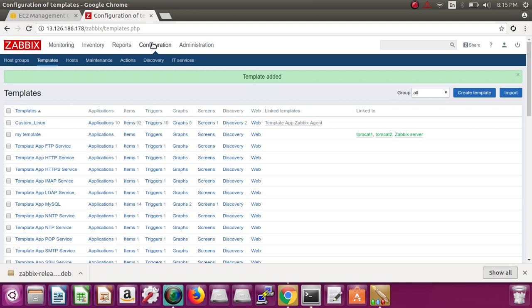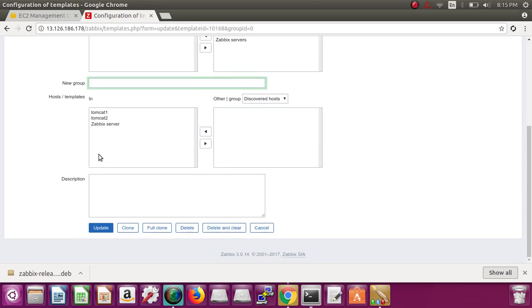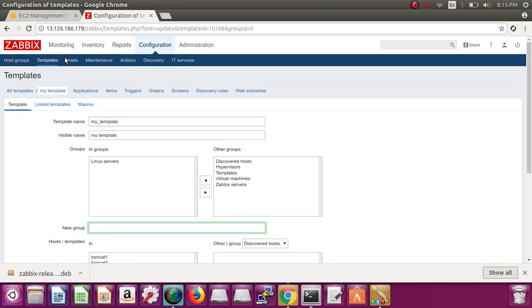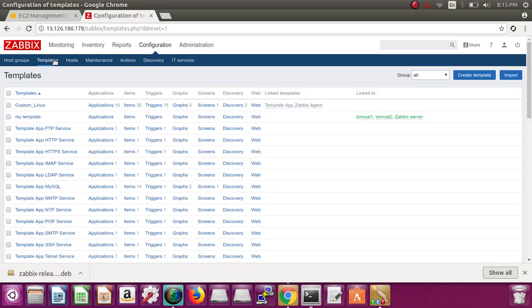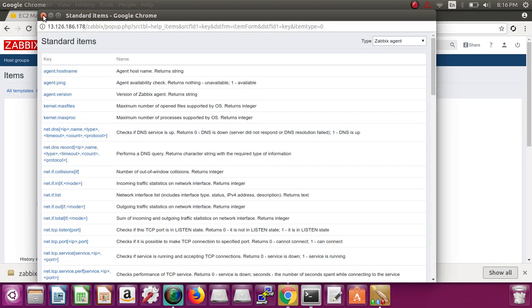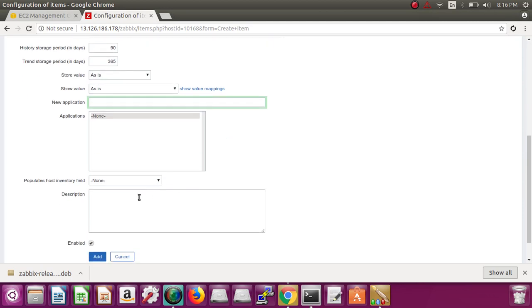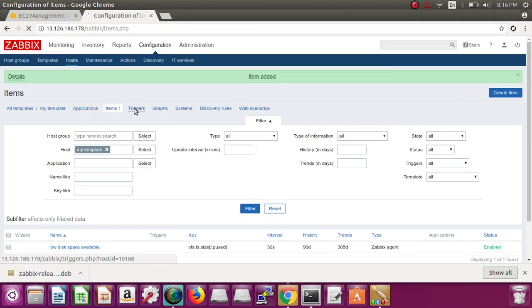Now, if I want to create an item and a trigger for disk alert on each and every server — for example, you have 50 servers — the first step is to go to this template and add all 50 servers from this menu. Now go back to Configuration, then Template, click 'my template', and create an item. We are going to create the same item as we created on a single host. Select the key and select the float type. Add.